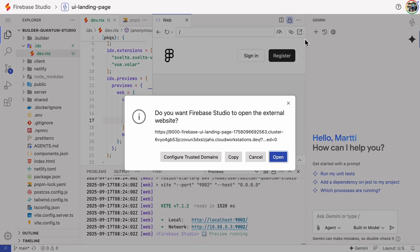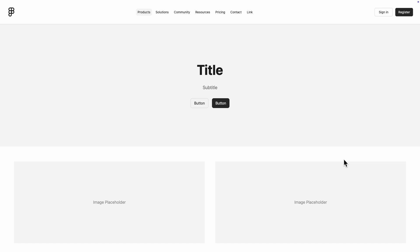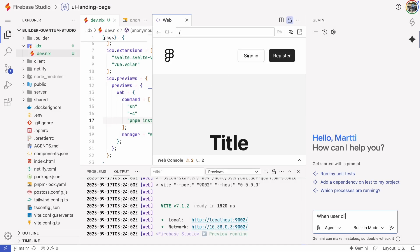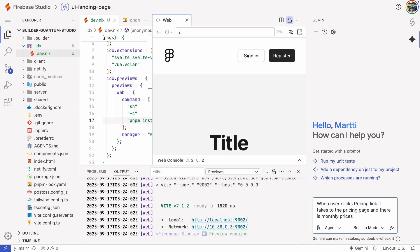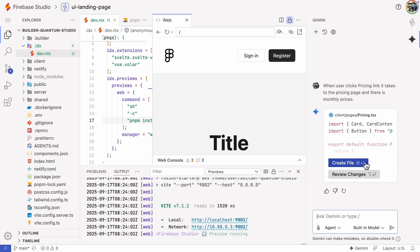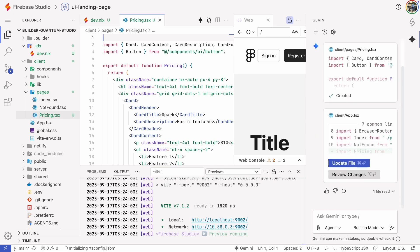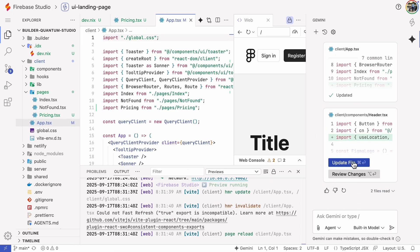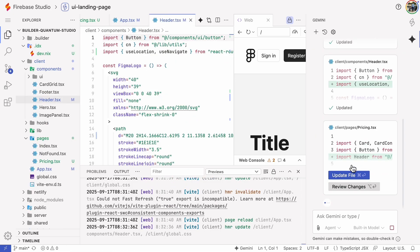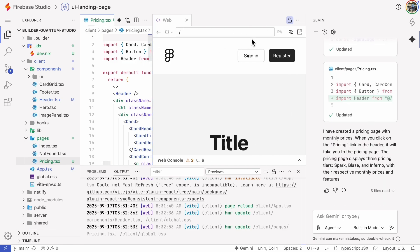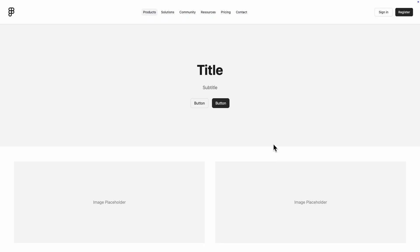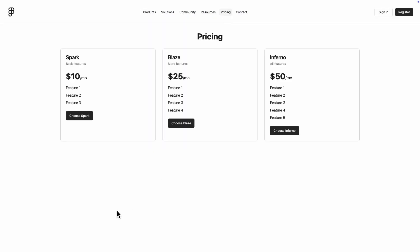And there's our Figma design live on the page. From here we can keep building. For example, I'll ask Gemini to create a pricing page. And just like that, we've got a pricing page in the same layout as our Figma design. That concludes the Figma section.